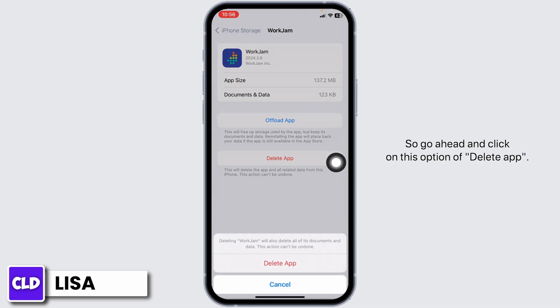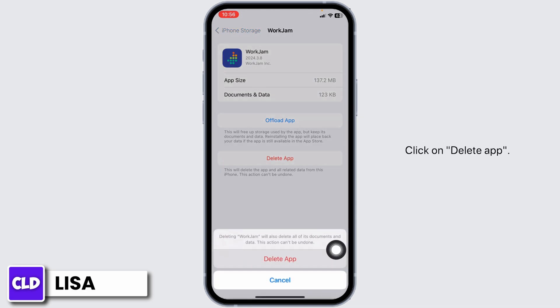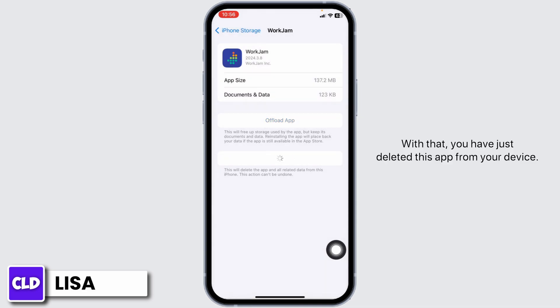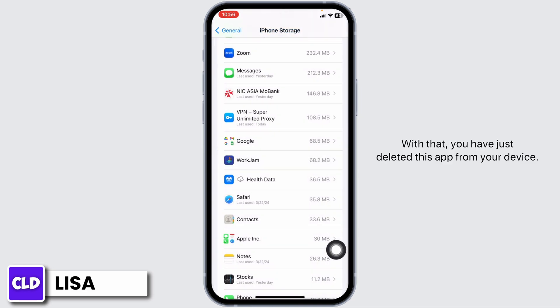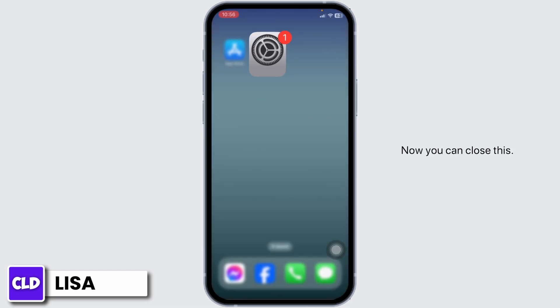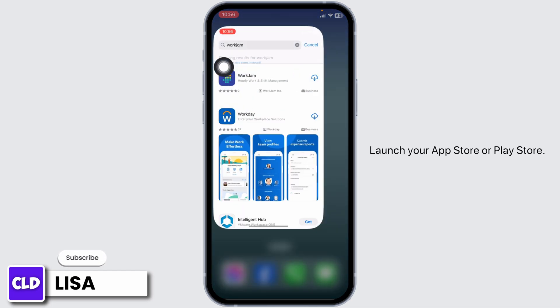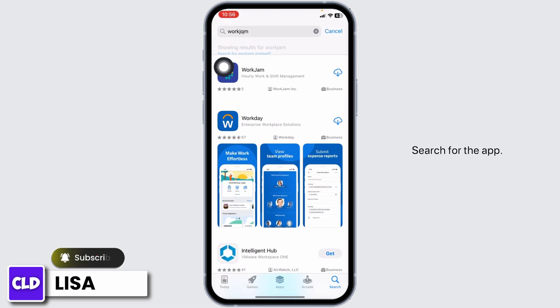So go ahead and click on this option of Delete App. Click on Delete App. With that you have just deleted this app from your device. Now I can close this, launch your App Store or Play Store, search for the app.